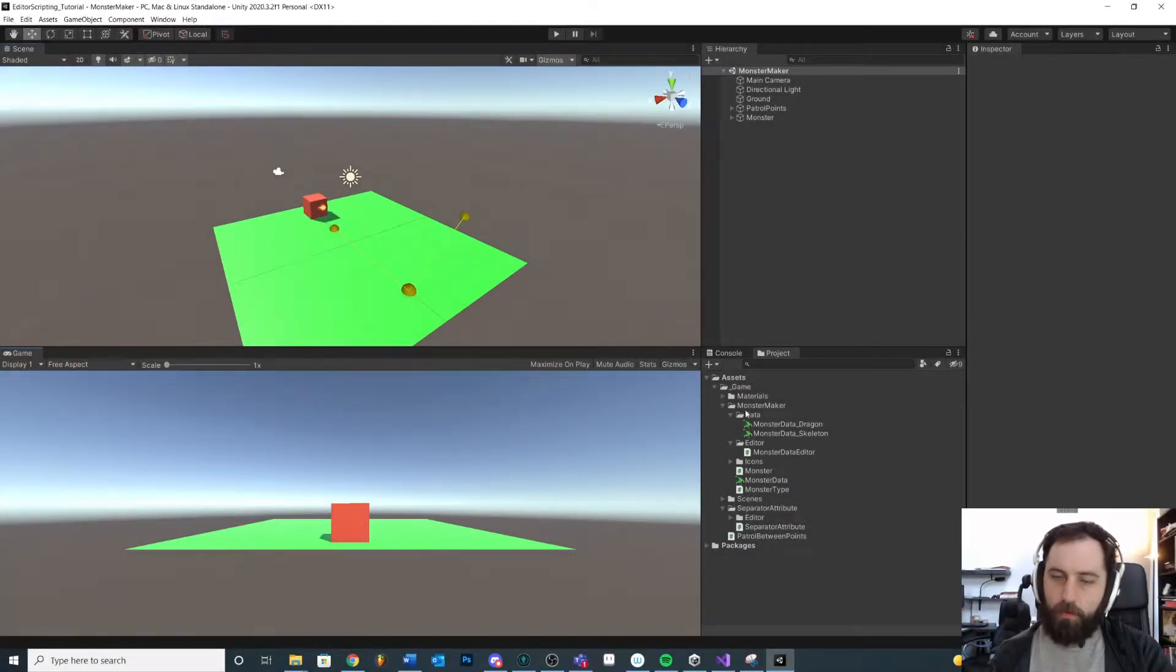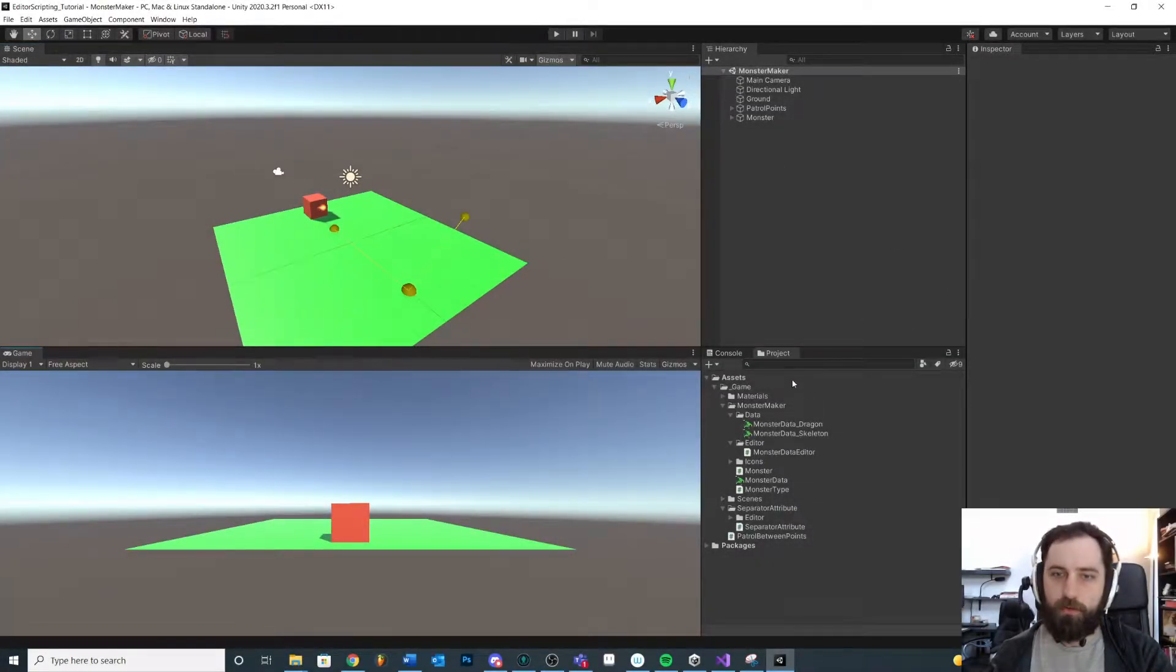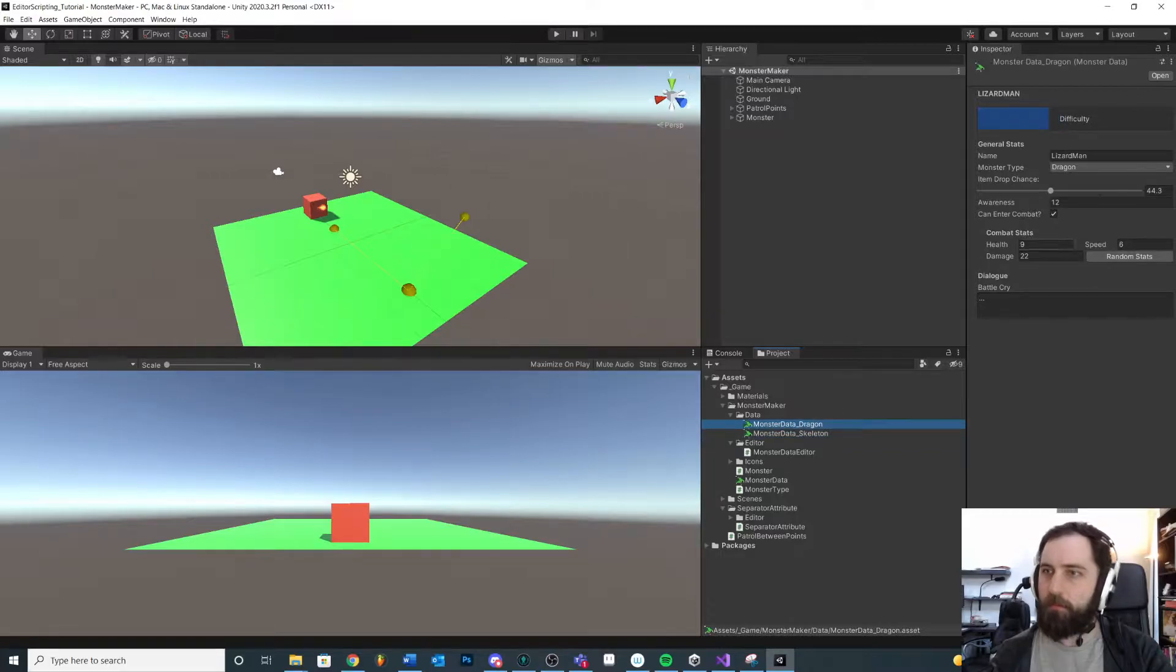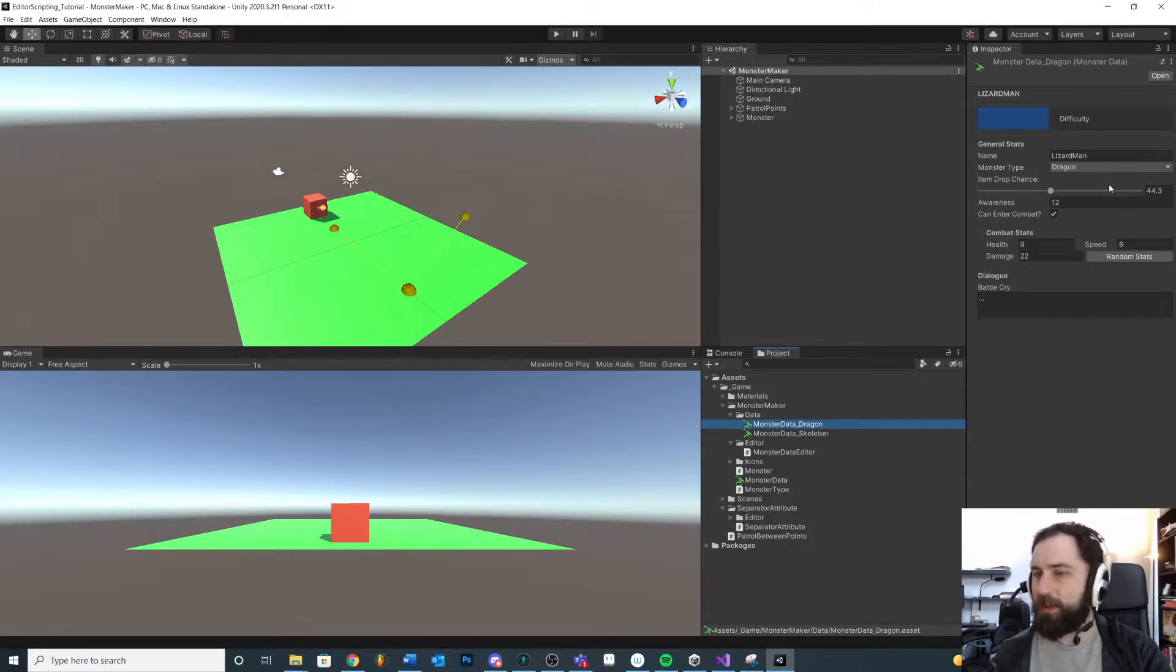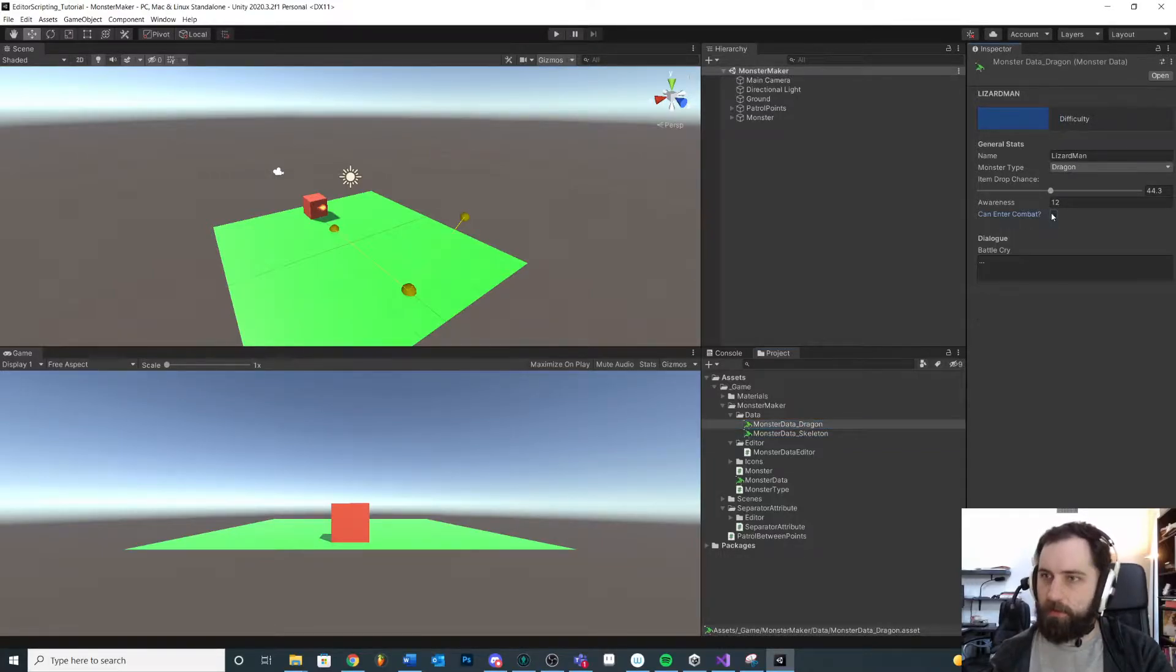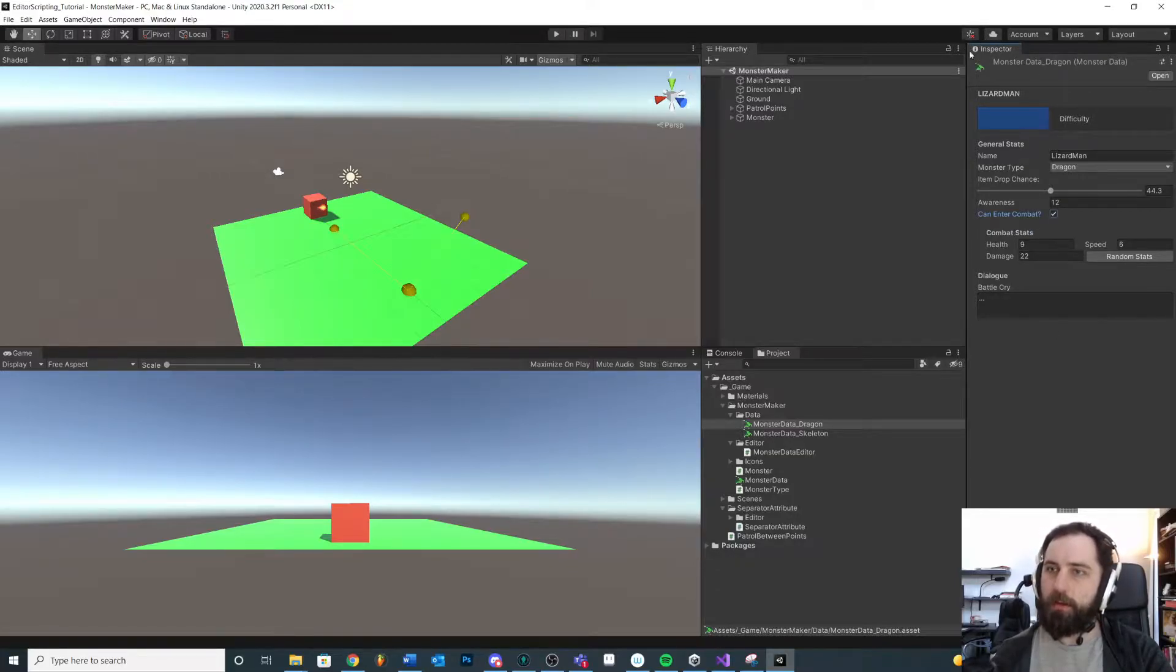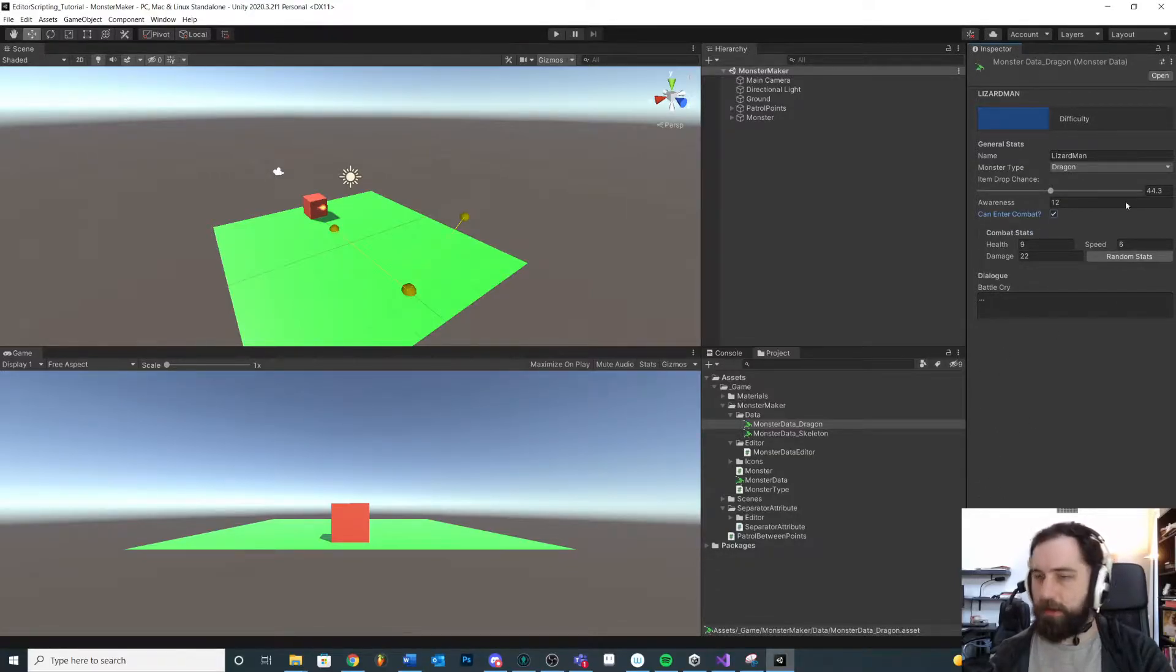Welcome back and we're going to continue in our editor scripting series. So far we've been messing around with this little data object and customizing it in interesting ways and looking at some options for our inspector redrawing customization.